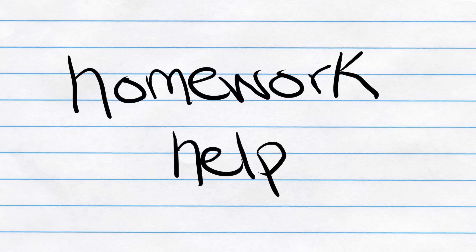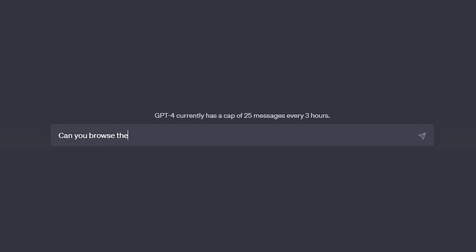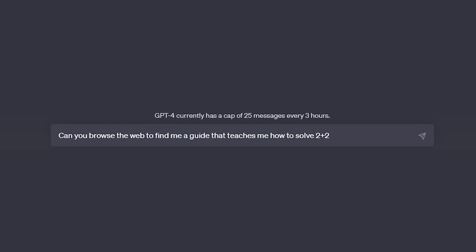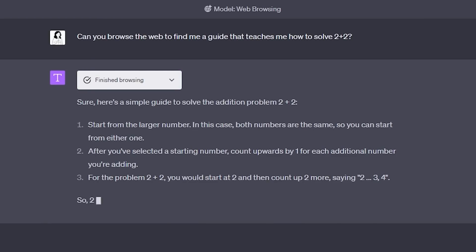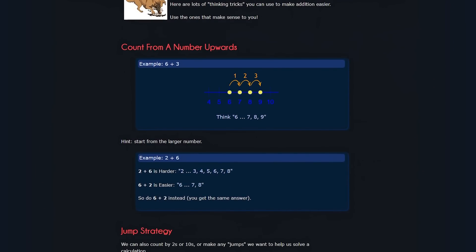The next way to use ChatGPT's web access is to get better help on homework, assignments, or general questions and concepts you don't understand. Instead of copying and pasting a problem into ChatGPT and hoping it gives you the right answer, you can now get it to search the web for that specific problem and find one that already has the solution worked out. Or you can ask it to find resources that explain how to solve a similar problem or explain the concept.